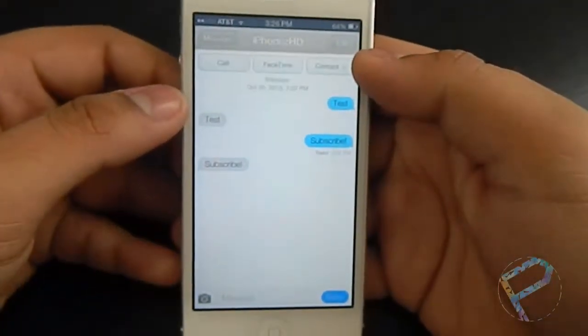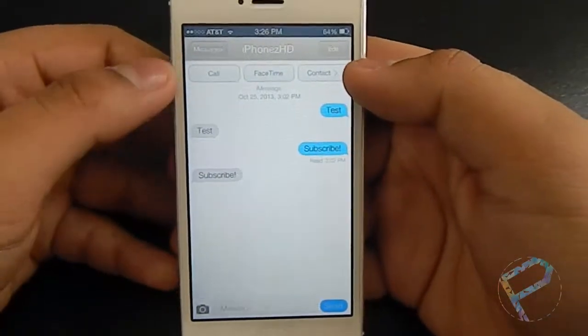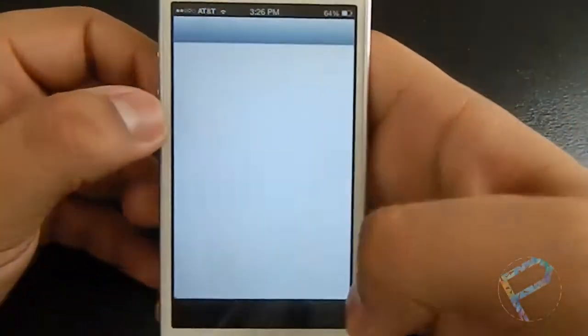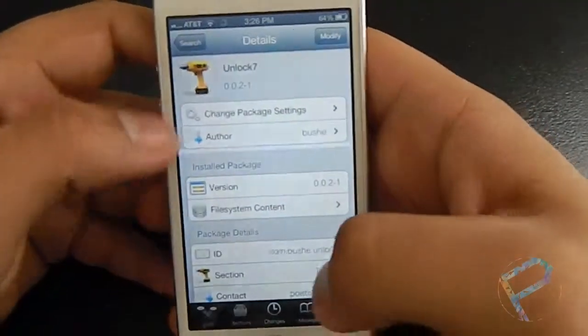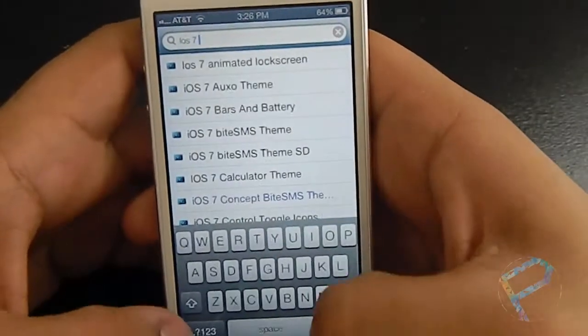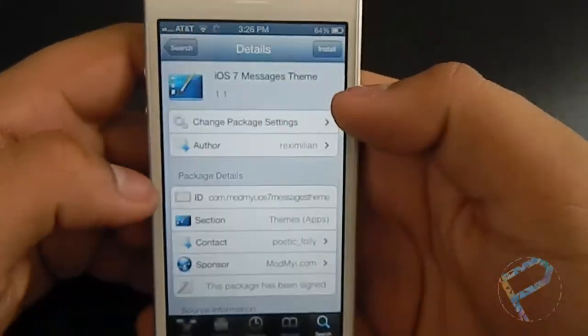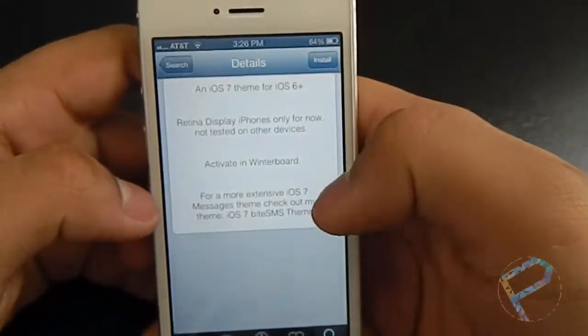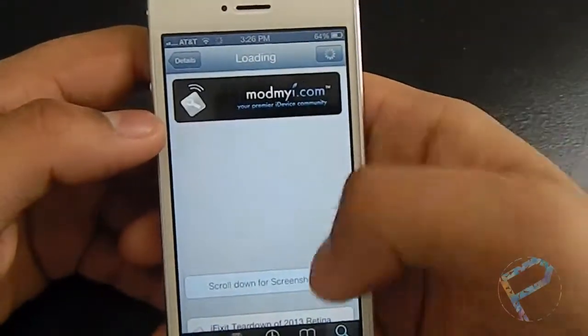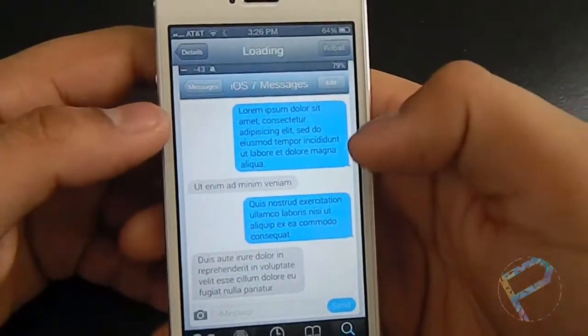I'll show you the messages — there's the messages, and that's not the best messages theme ever. If you want a better one, you can go to Cydia and get the iOS 7 Messages theme. This one looks a lot better compared to the one I just downloaded.